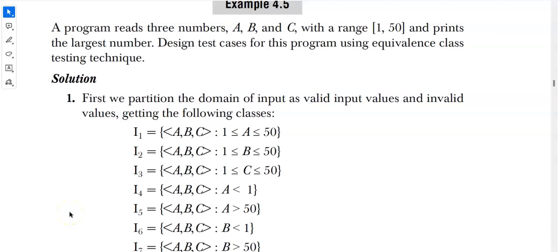The question: a program reads three numbers a, b, c with range 1 to 50 and prints the largest number. Design test cases for this program using the equivalence class testing technique. The range for these three numbers is 1 to 50, and the second requirement is to print the largest number.